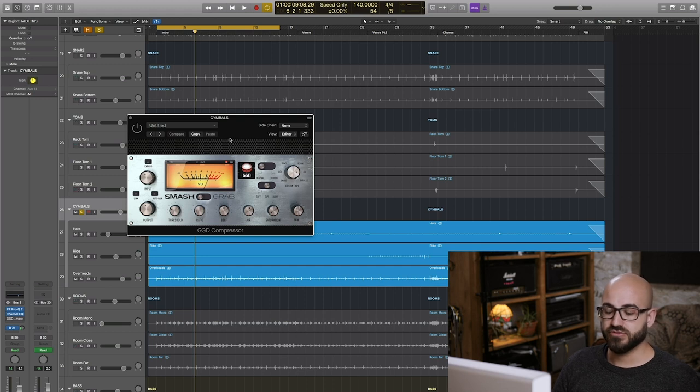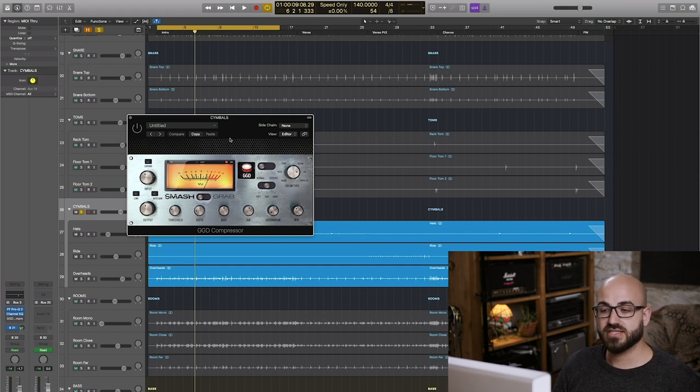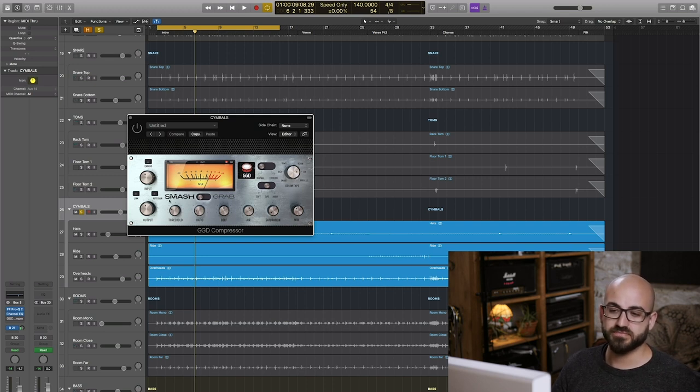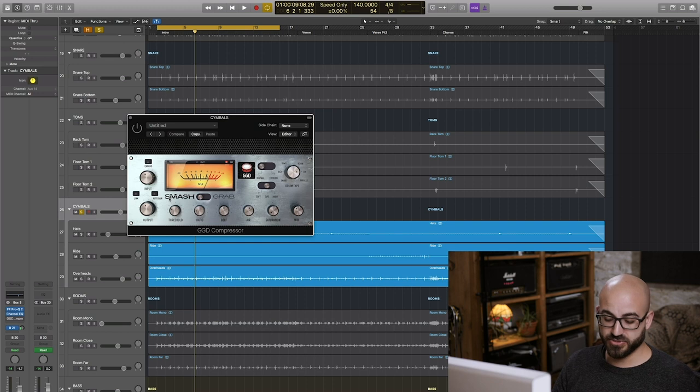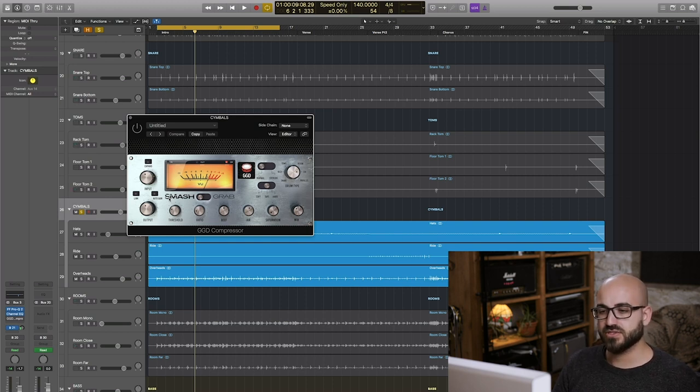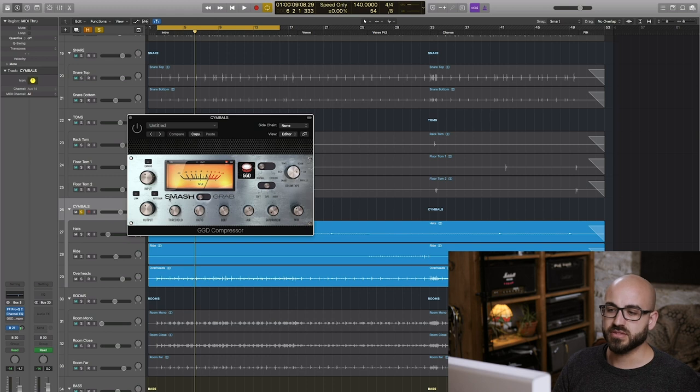So for me it works well to compress the cymbals anyway to get a bit of extra length out of them but also to tame the transients off the snare and sometimes the toms too.